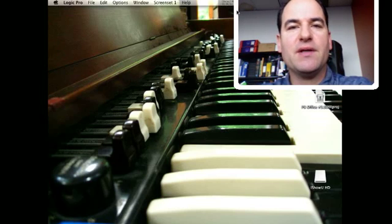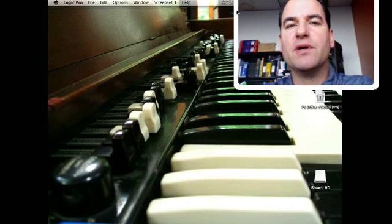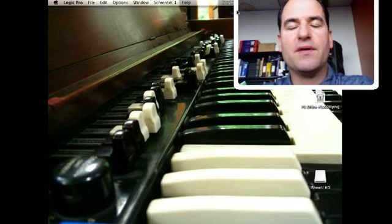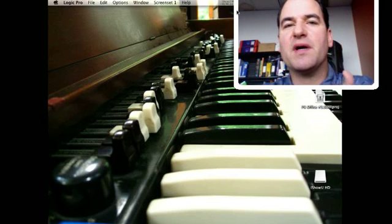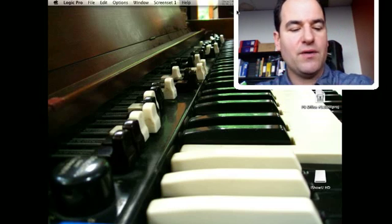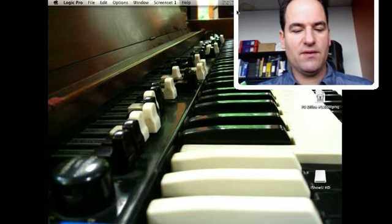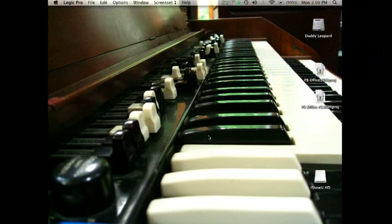That's an application that comes right with Logic Pro. Sorry, it's called the Impulse Response Utility. So it is really easy. Let me show you how to get going.